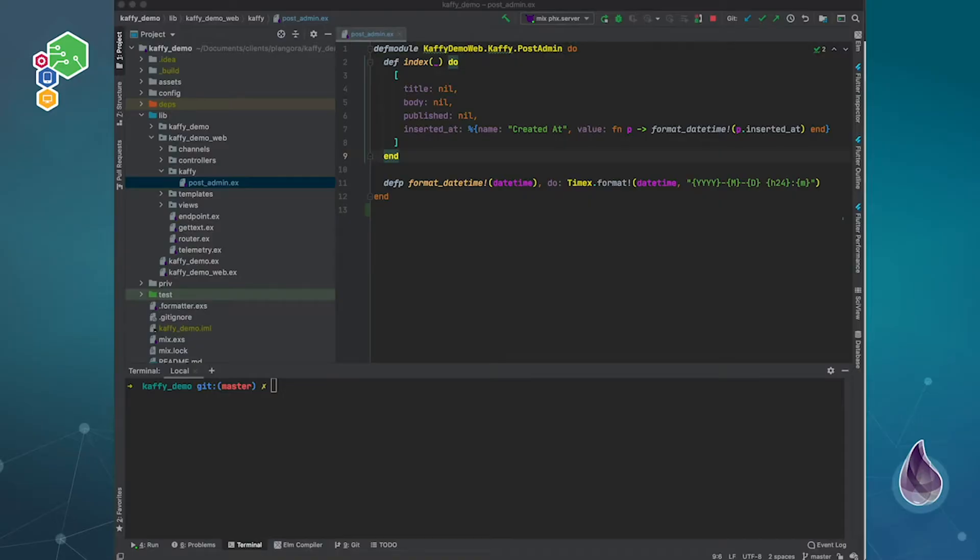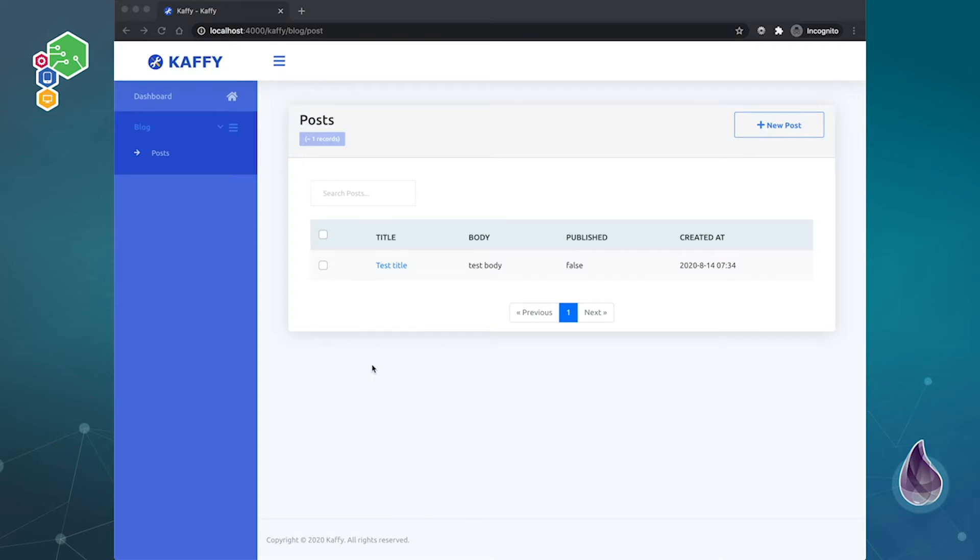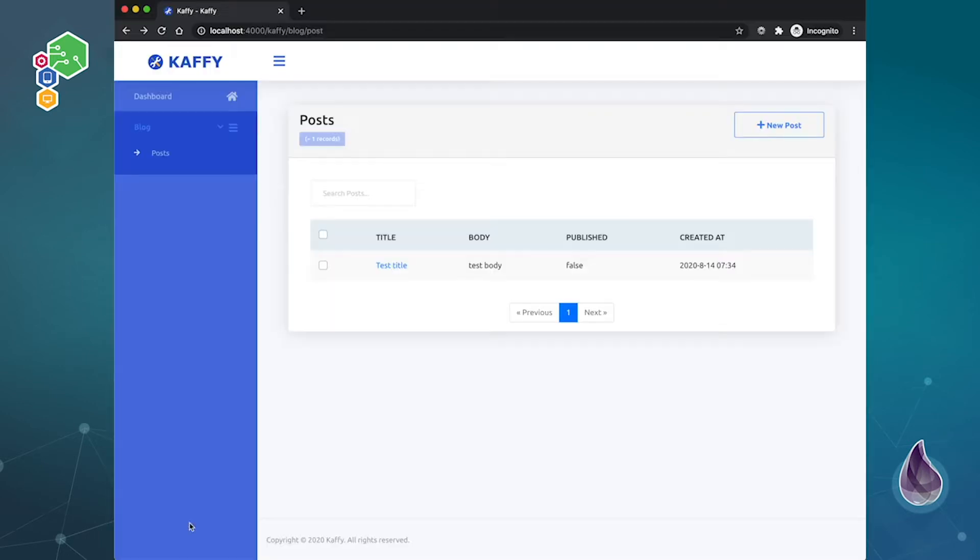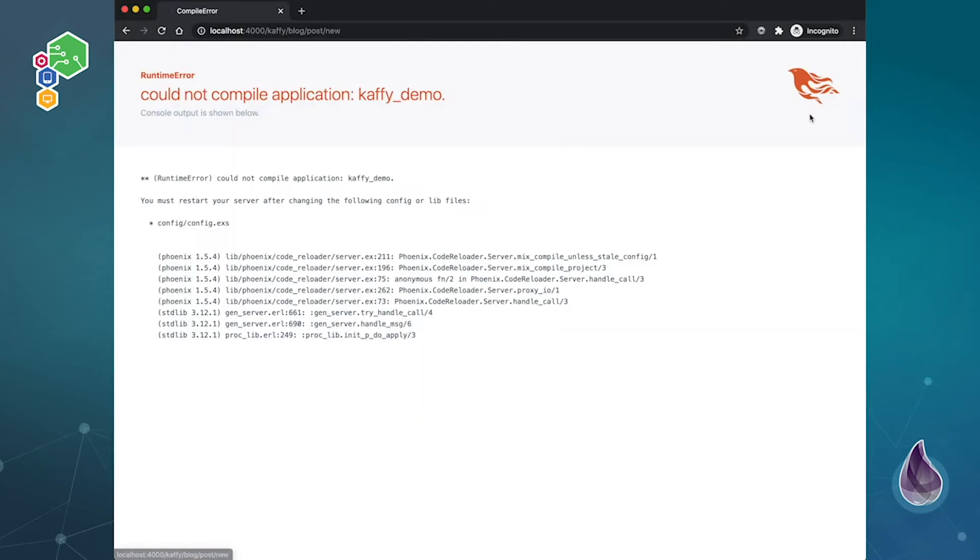Hello Alchemists, welcome back to our series on CAFI. Now there's something I want to show you guys. When you go into CAFI, of course you have your default setup, and if I go to here, let me see if I try to create a post.